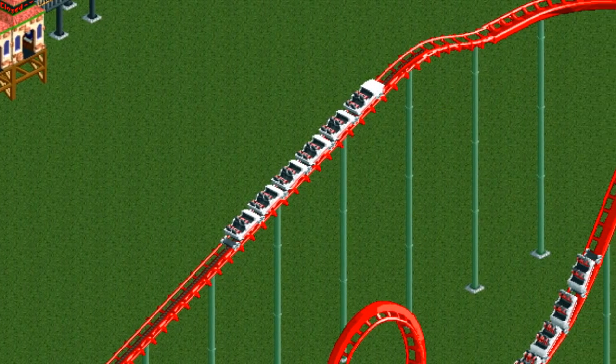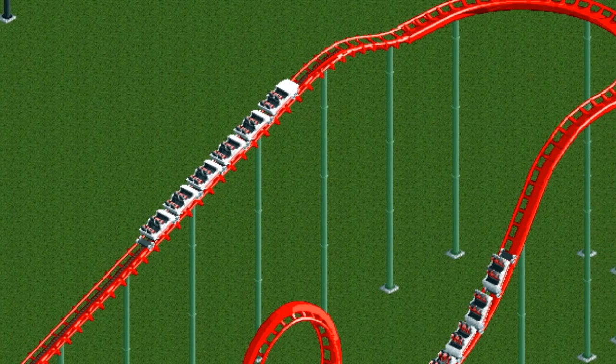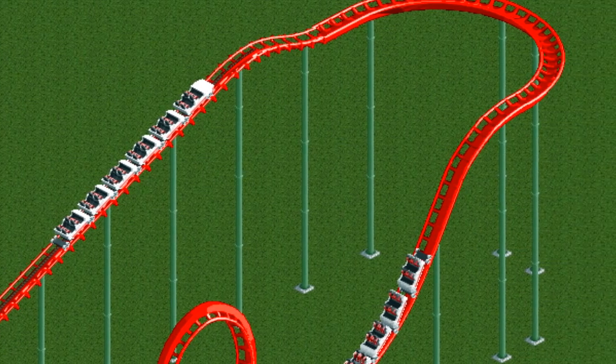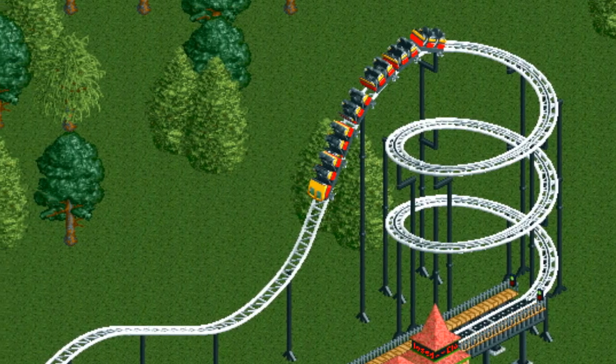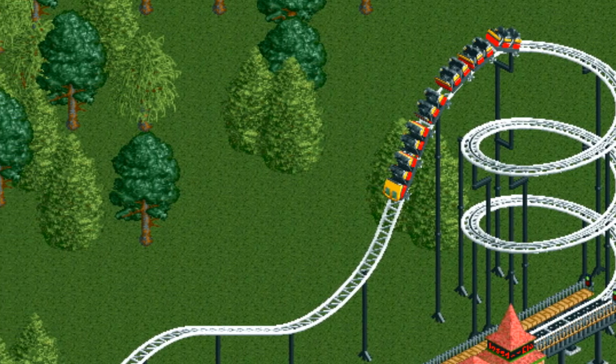Hey guys, today I'm going to be doing a tutorial on how to combine track types in Roller Coaster Tycoon 2. I'm also going to cover how to put different trains on different track types.